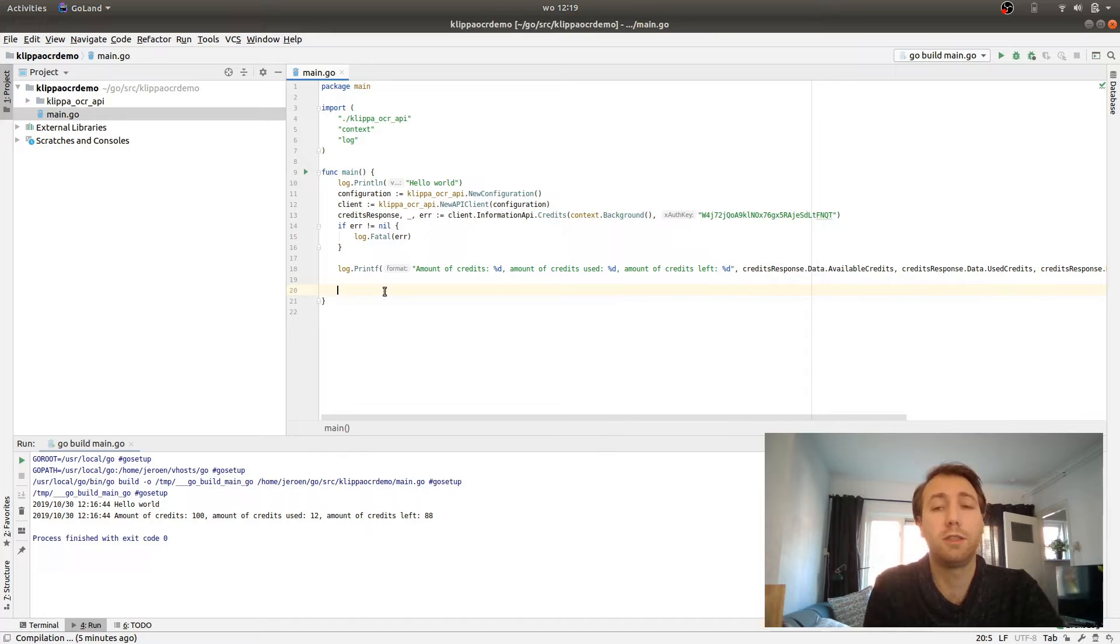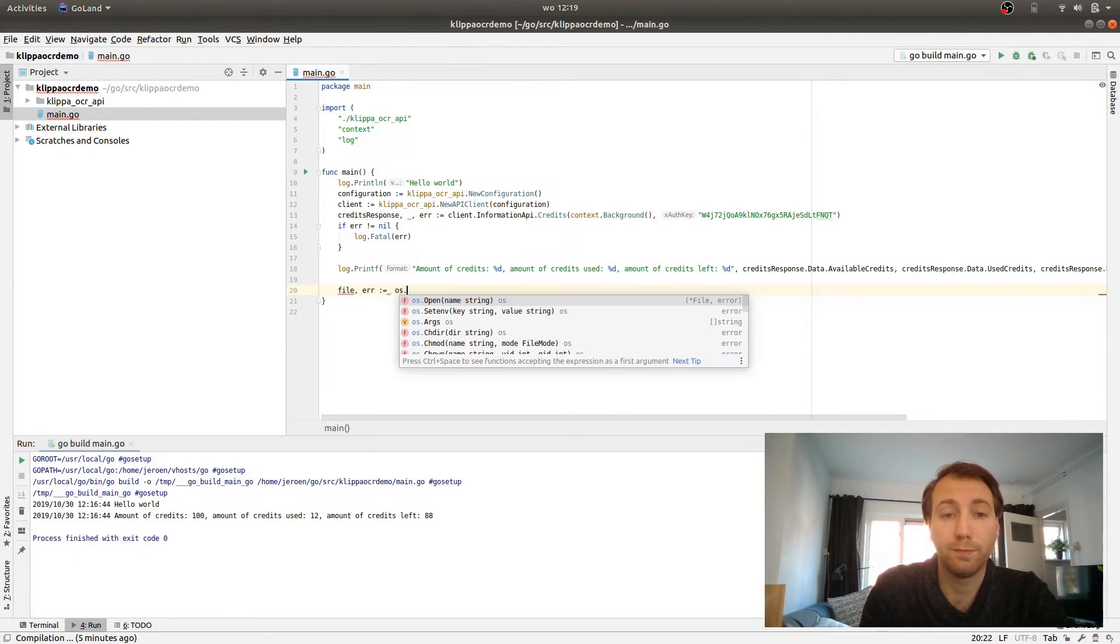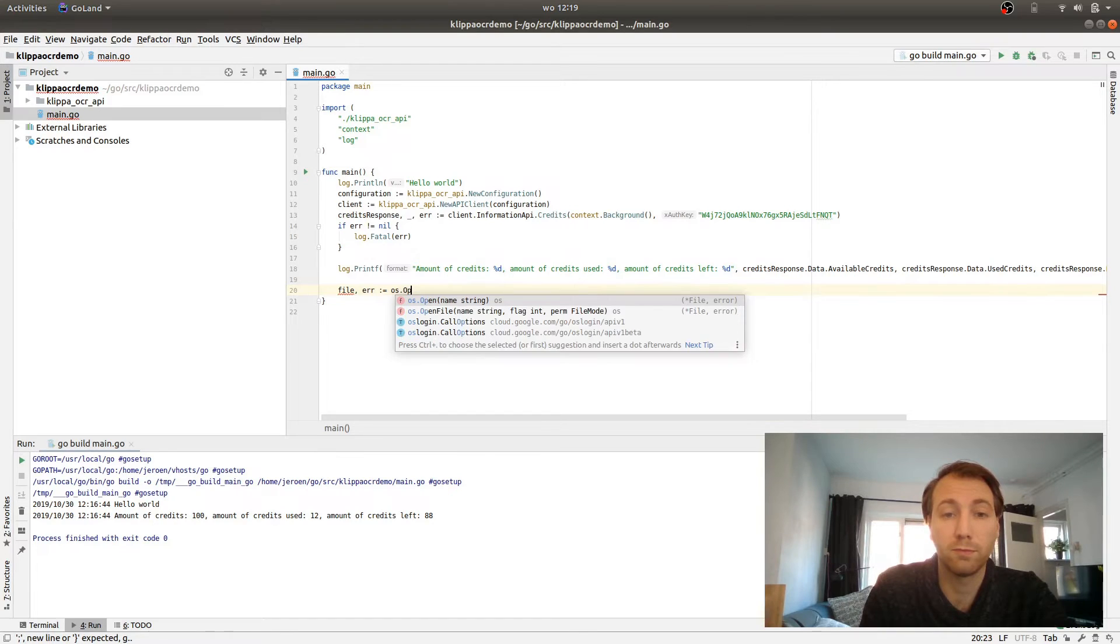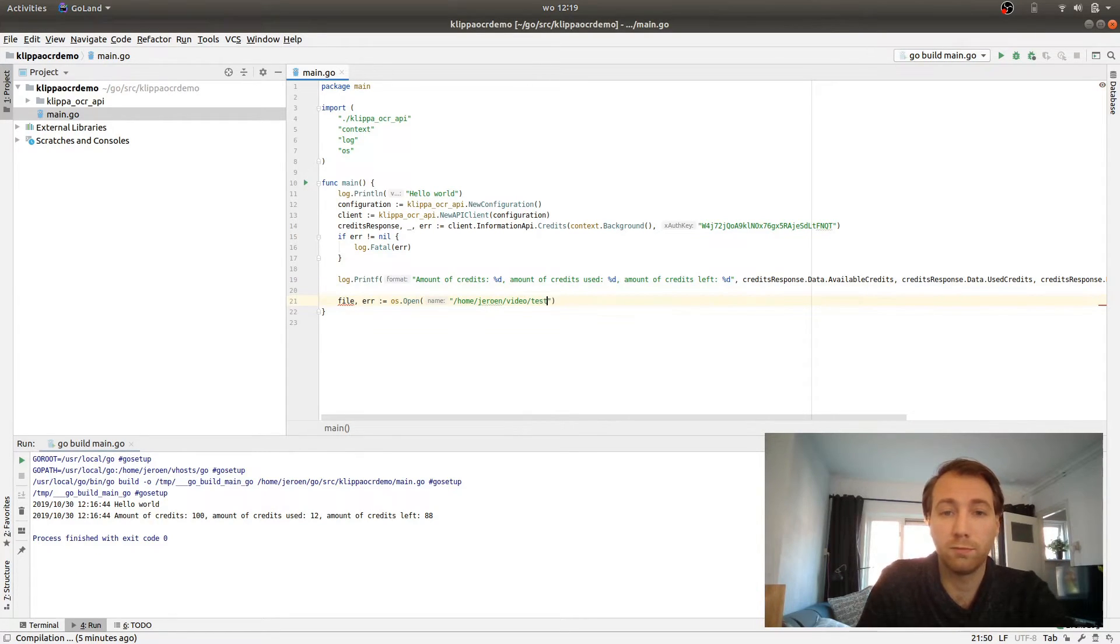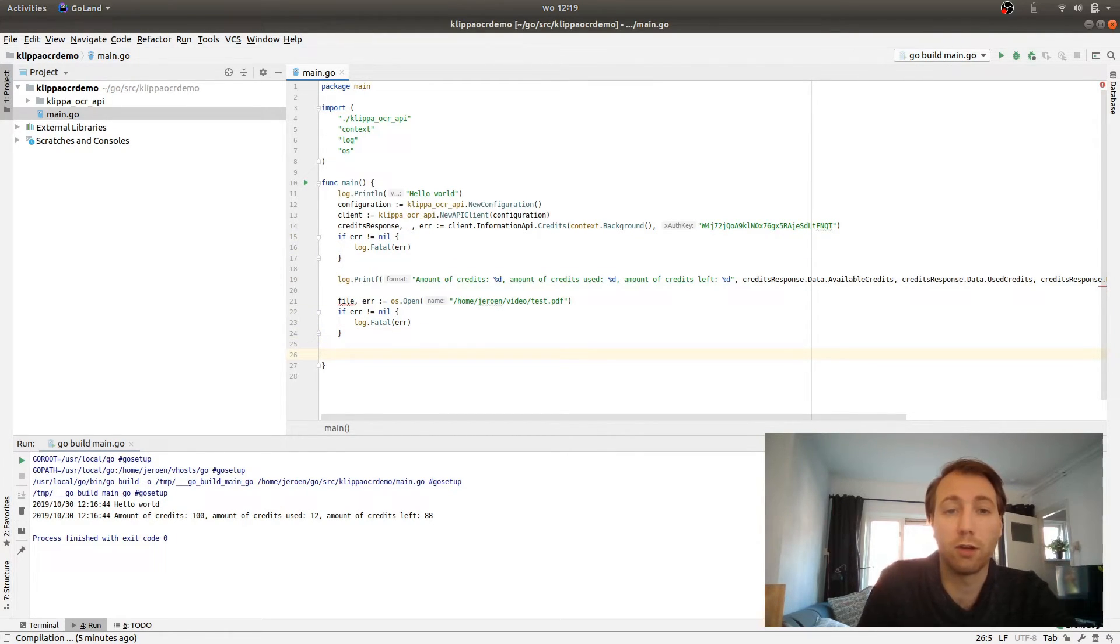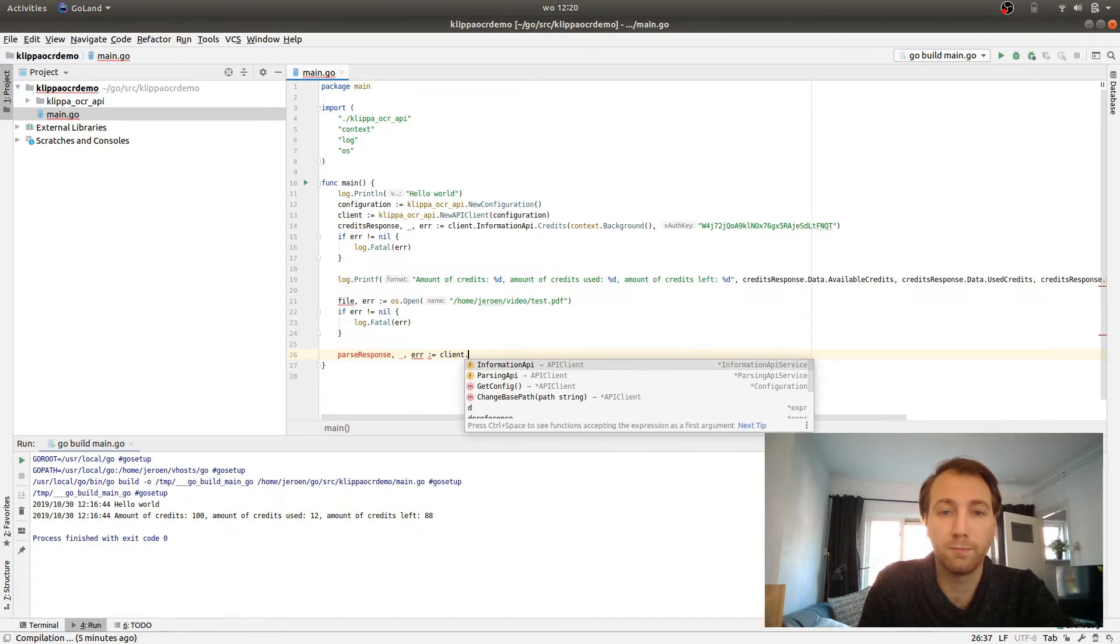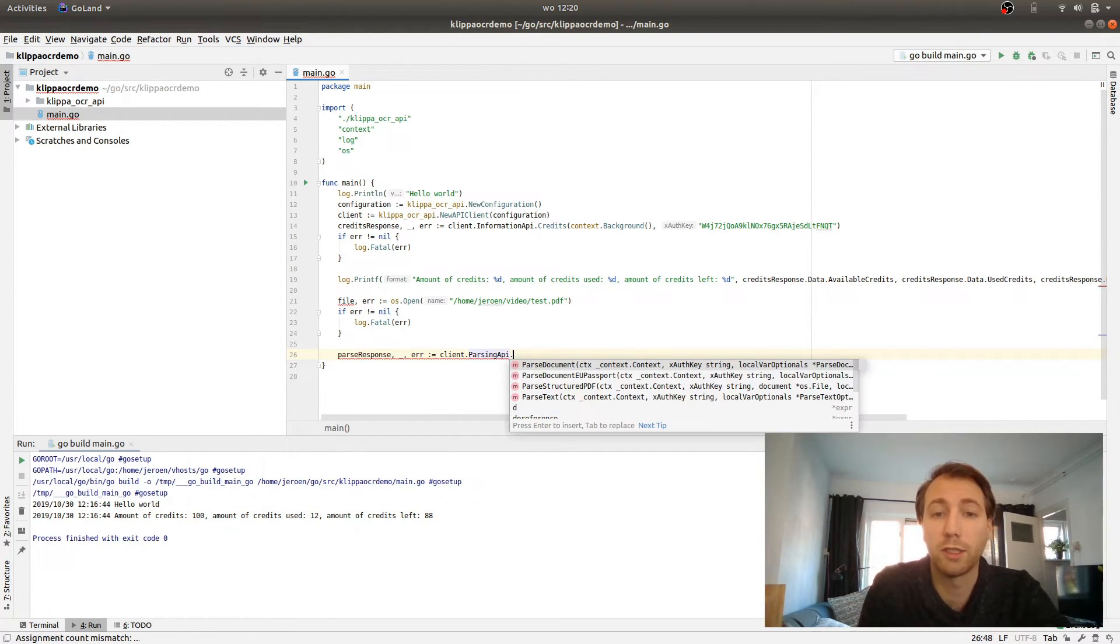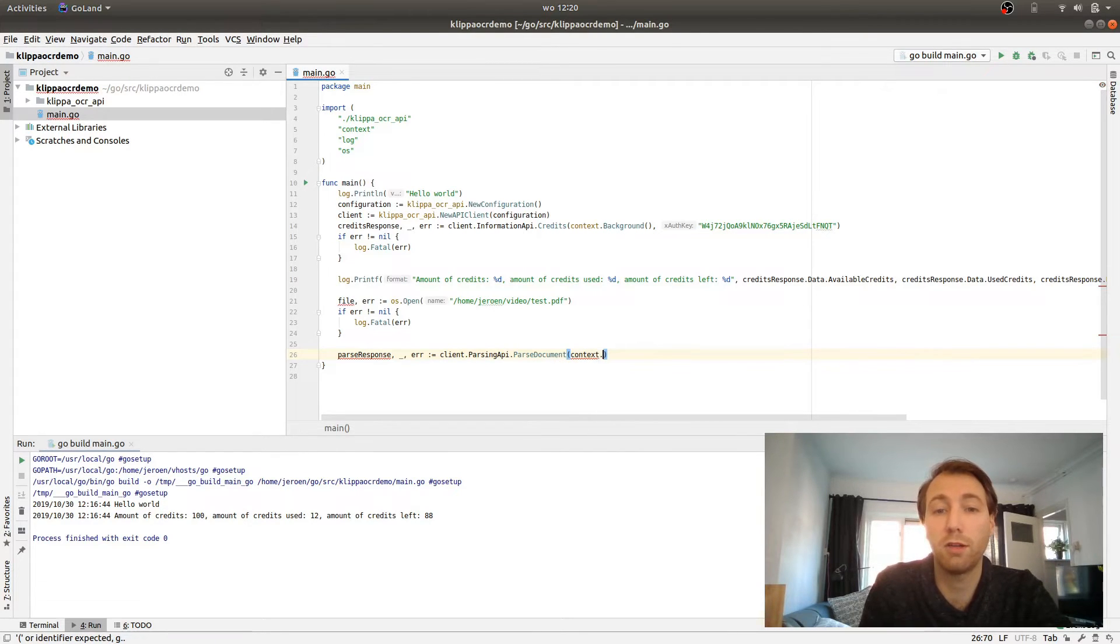What we want to do next is actually parse a file. So what we are going to do now is open the file that we want to parse, which you can do like this in Go. It is really simple. You pass a file path here. If something goes wrong, always check it. And then you can call the parsing API which has a parse document. You can also pass the context and background here, and the API key.